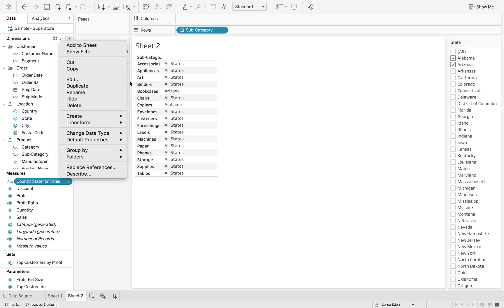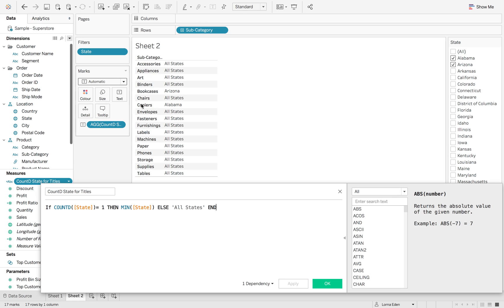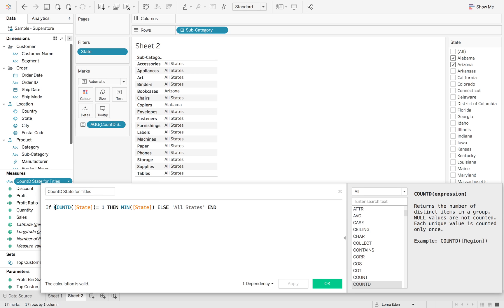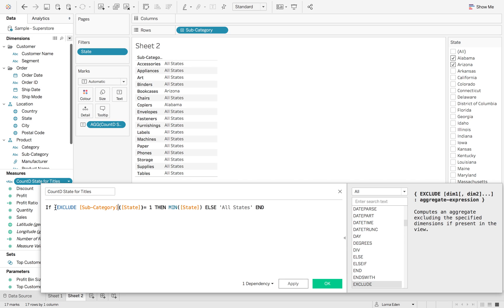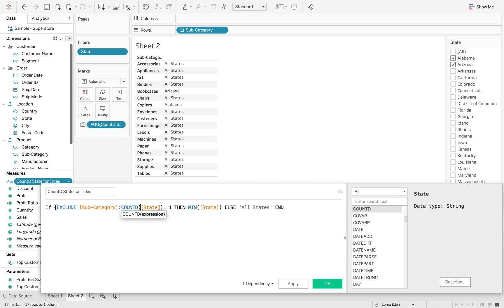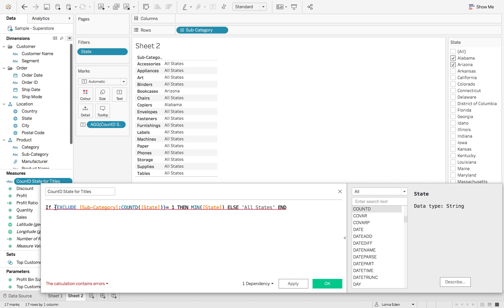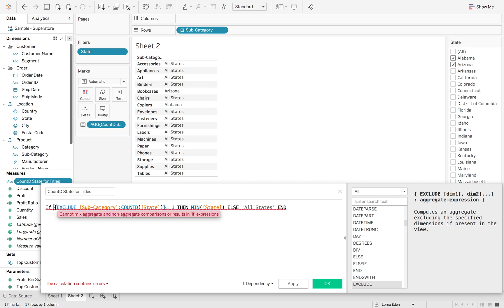So let's edit this. We're going to make this into a level of detail calculation and we're going to use the exclude option. So we want to exclude subcategory for the count distinct of state. And then we're just going to wrap that in a max.